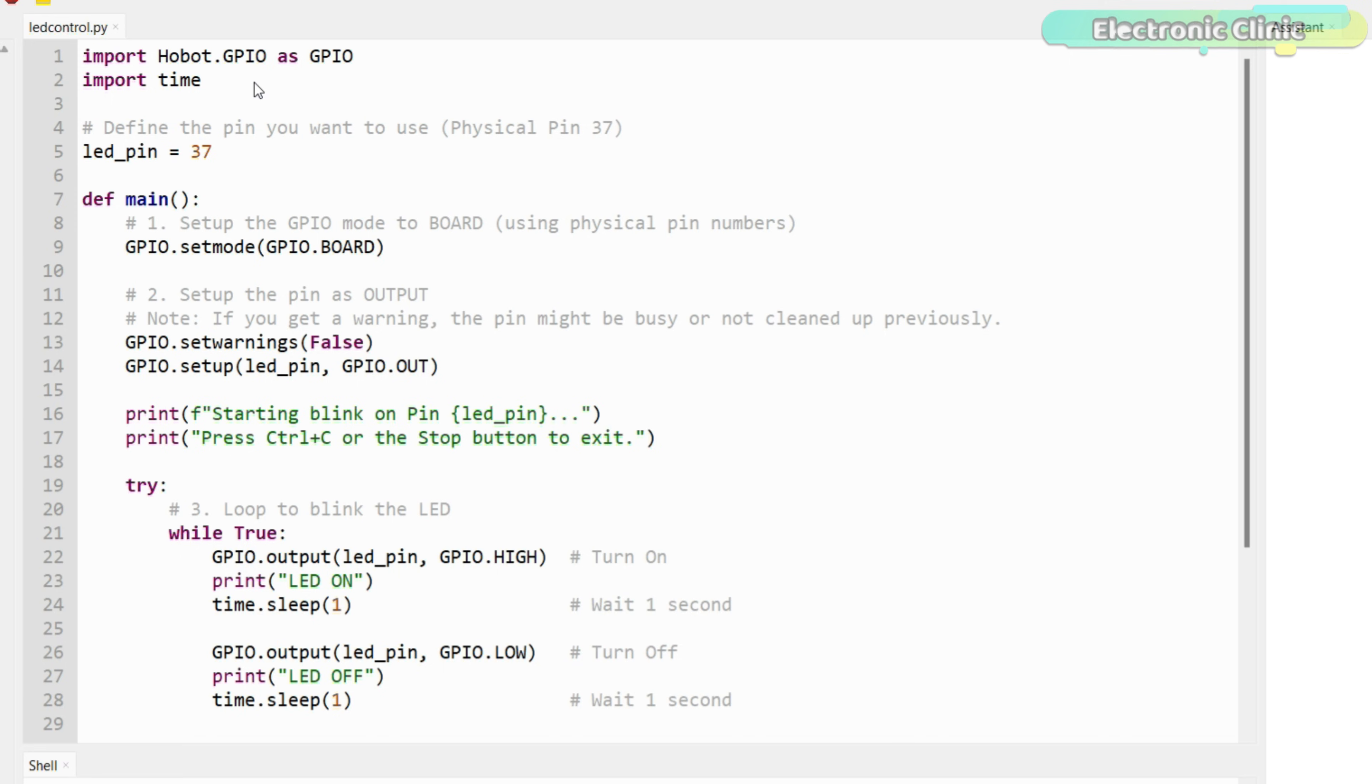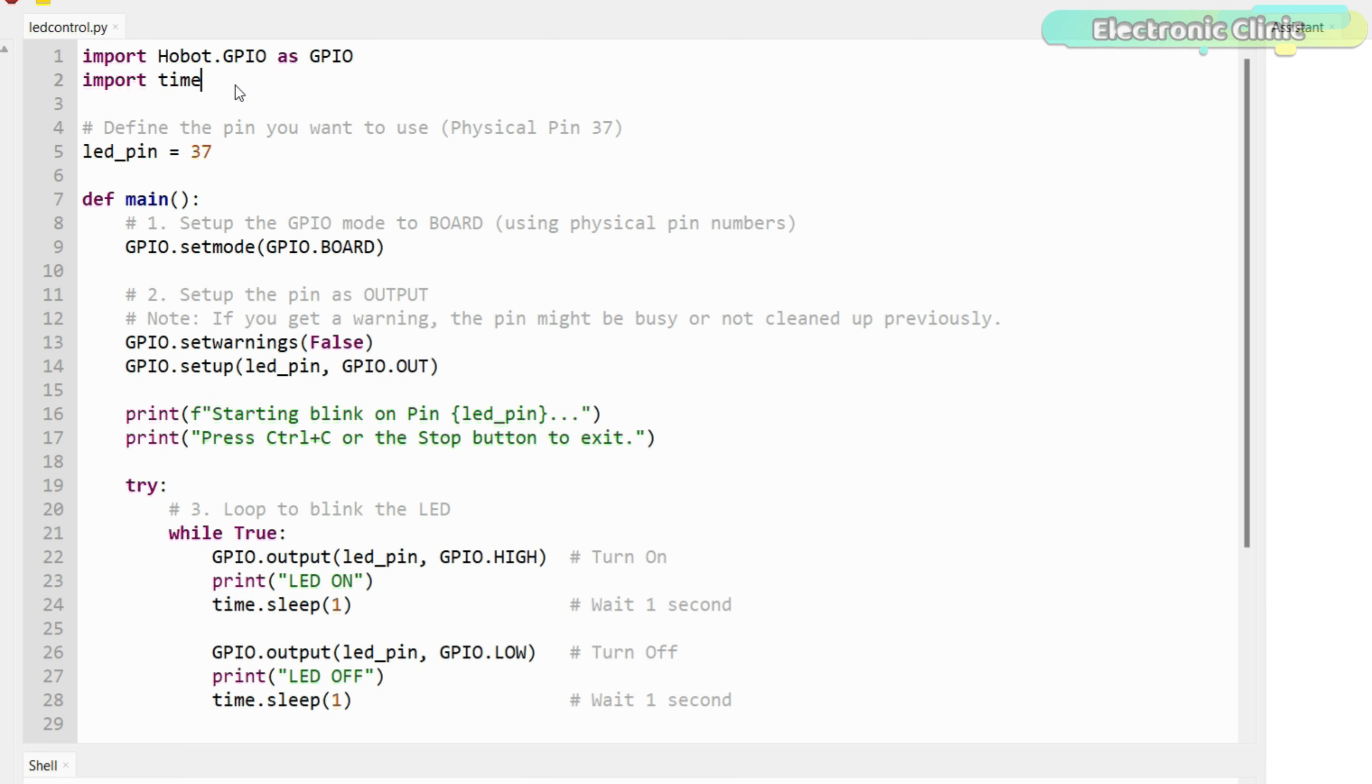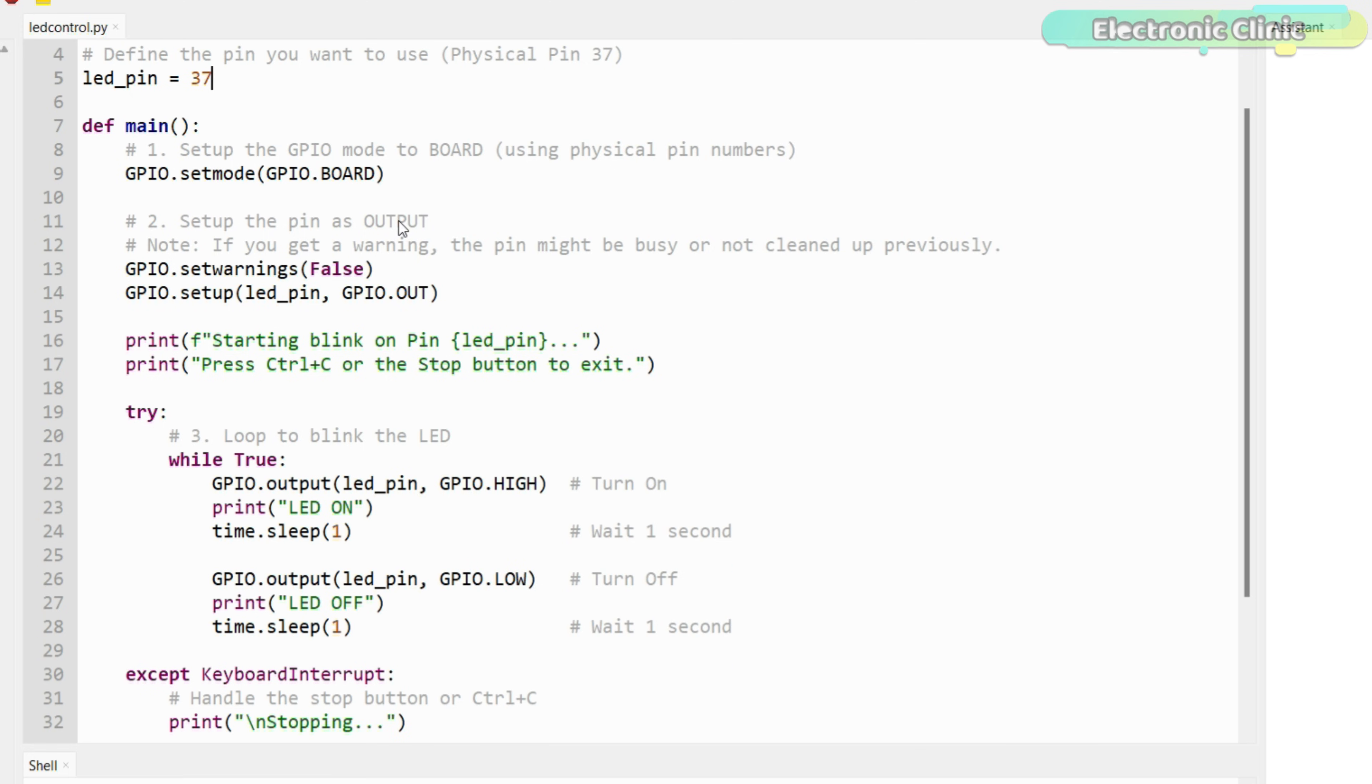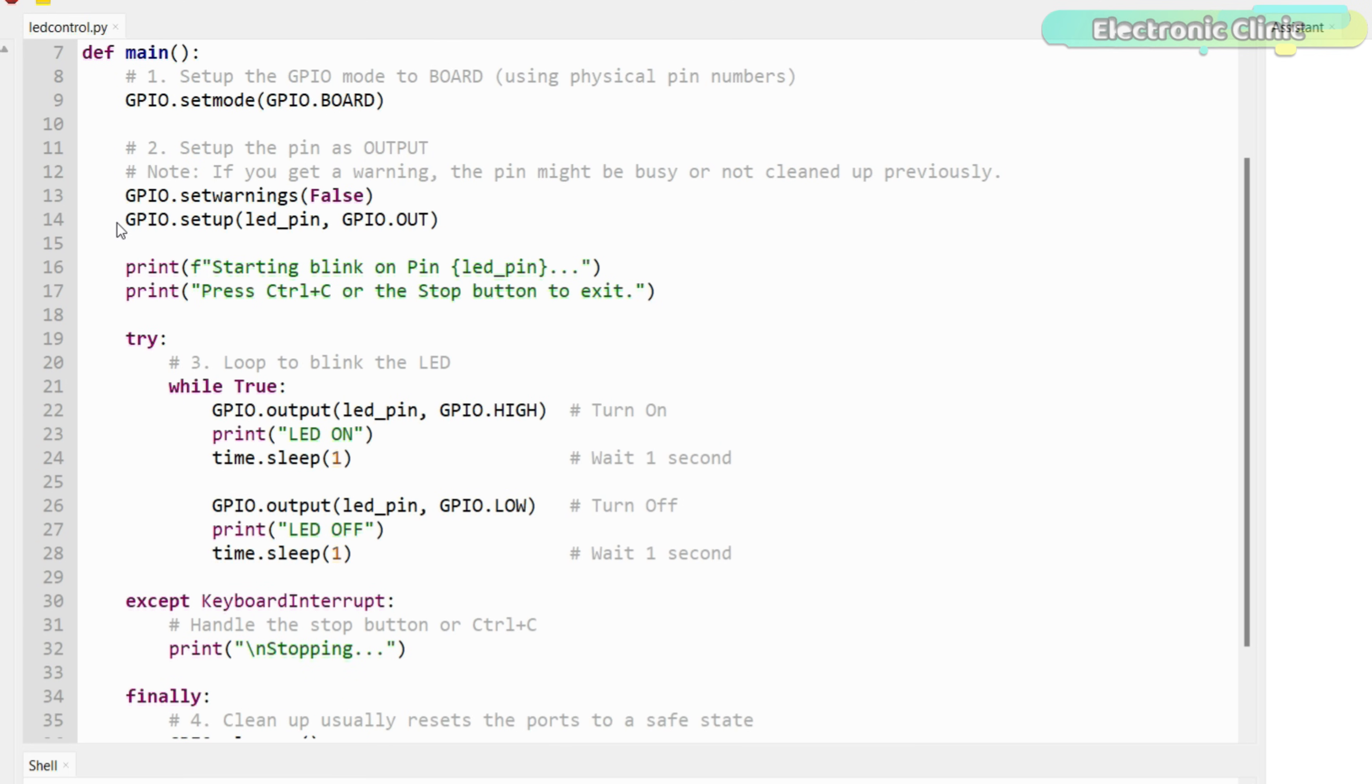This script is a simple but powerful way to control real hardware using the RDK-X100. First, we import the GPIO and time libraries, so the system can talk to the pins and handle delays. We then select physical pin 37 and set the GPIO mode to board, which means we are using the actual pin numbers on the header, not internal names.